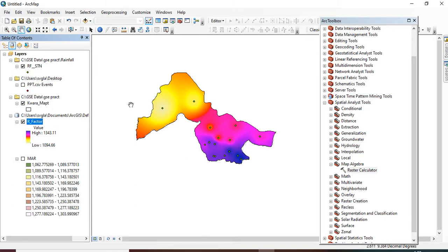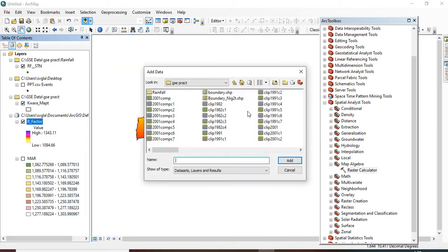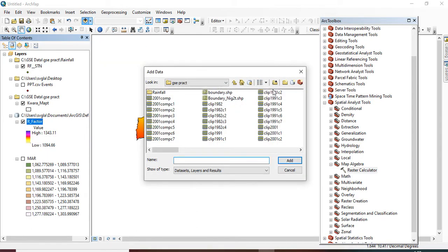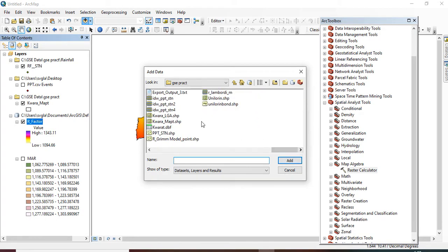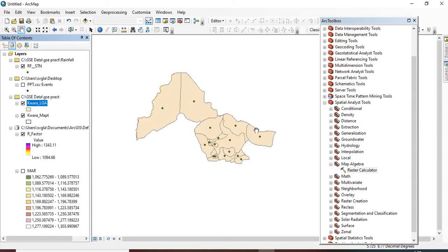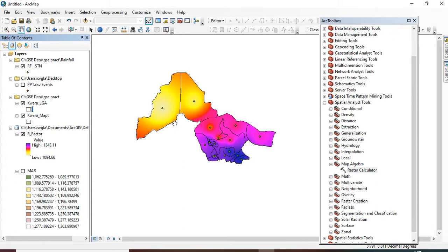I want to import another data which will show the local government. So these are the local governments. Make it hollow, you can see.